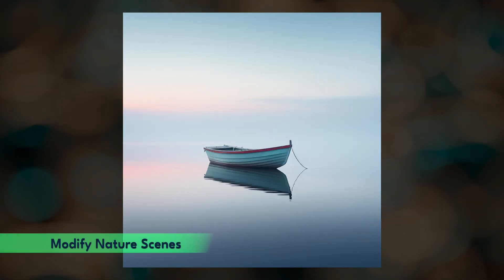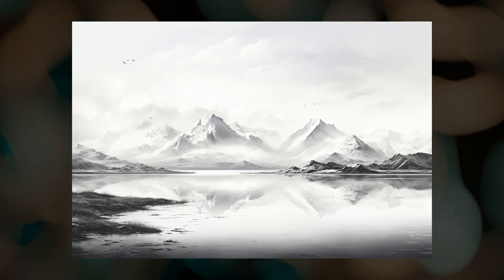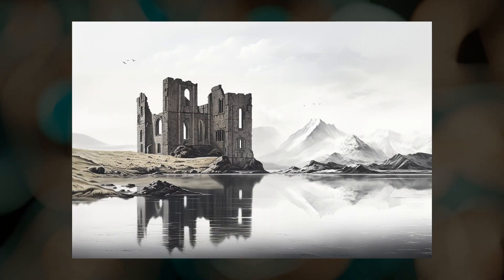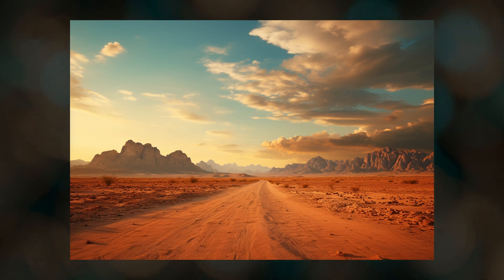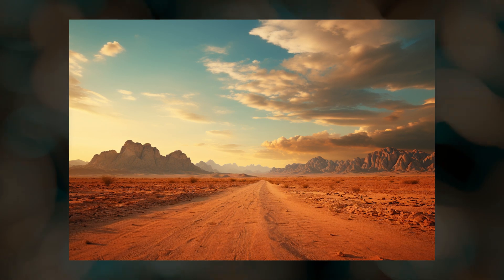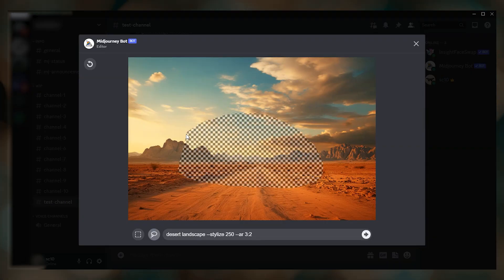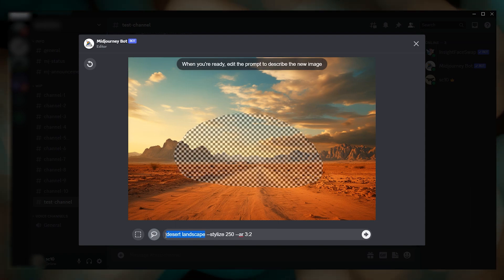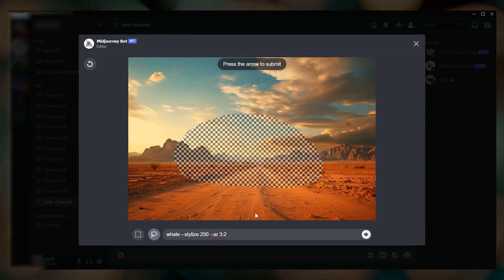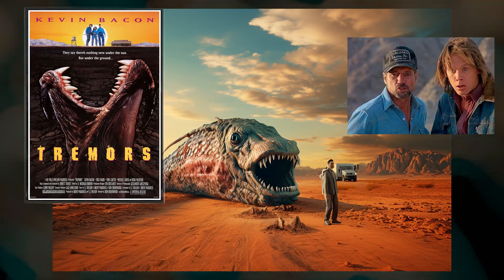With nature scenes you could add birds flying in the sky, or perhaps an old Scottish castle to your mountain landscape. Inpainting doesn't work as well if you try to add objects that seem out of place for the image you're starting with — for example, a whale in the desert. Or maybe that's what you're going for.